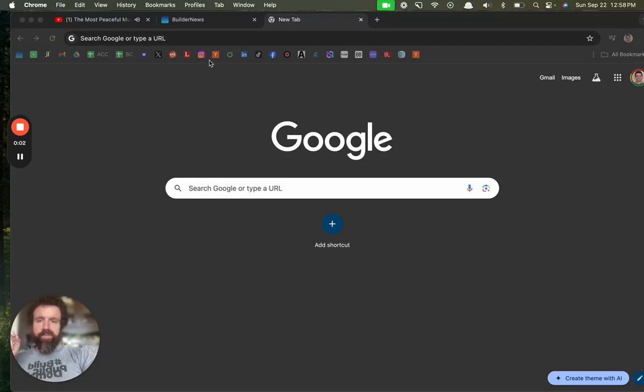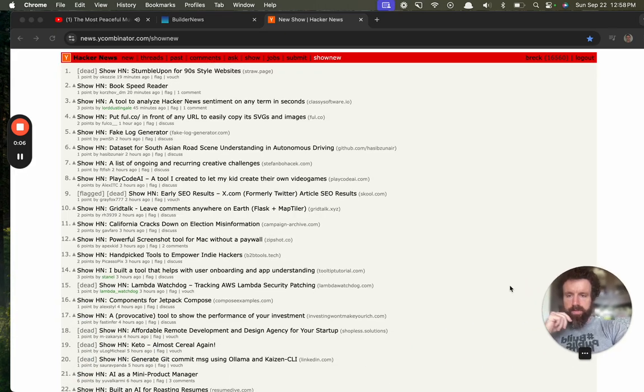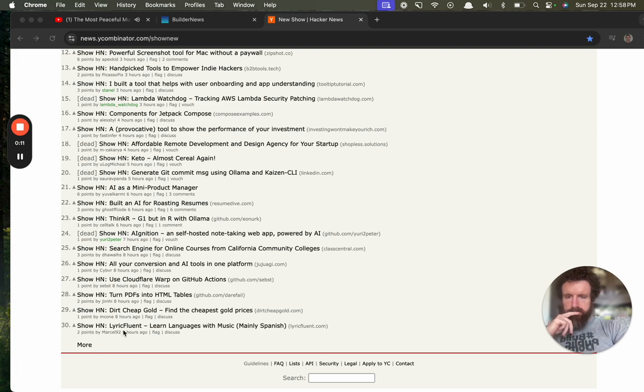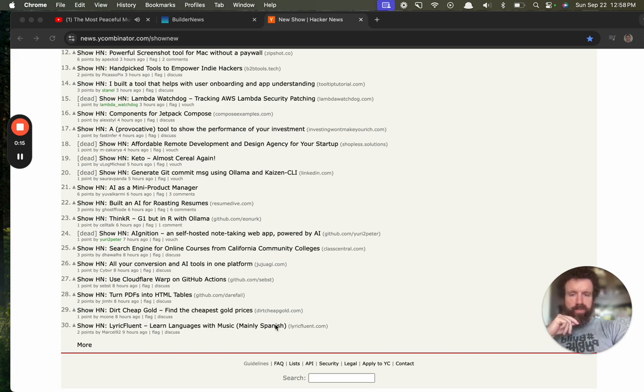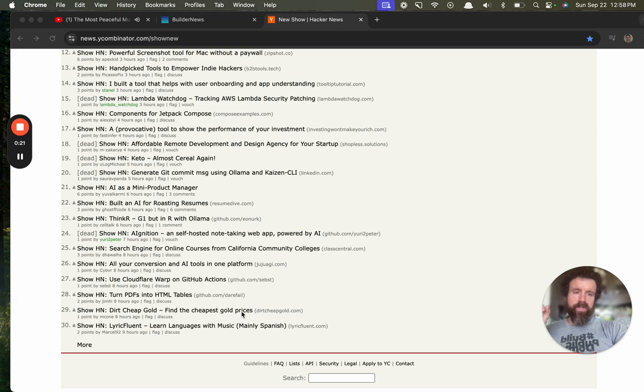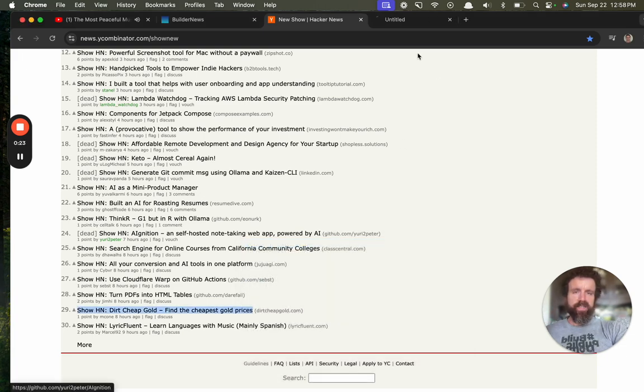Good afternoon. Let's see what's new on Show Hacker News. Dirt Cheap Gold. Find the cheapest gold prices.